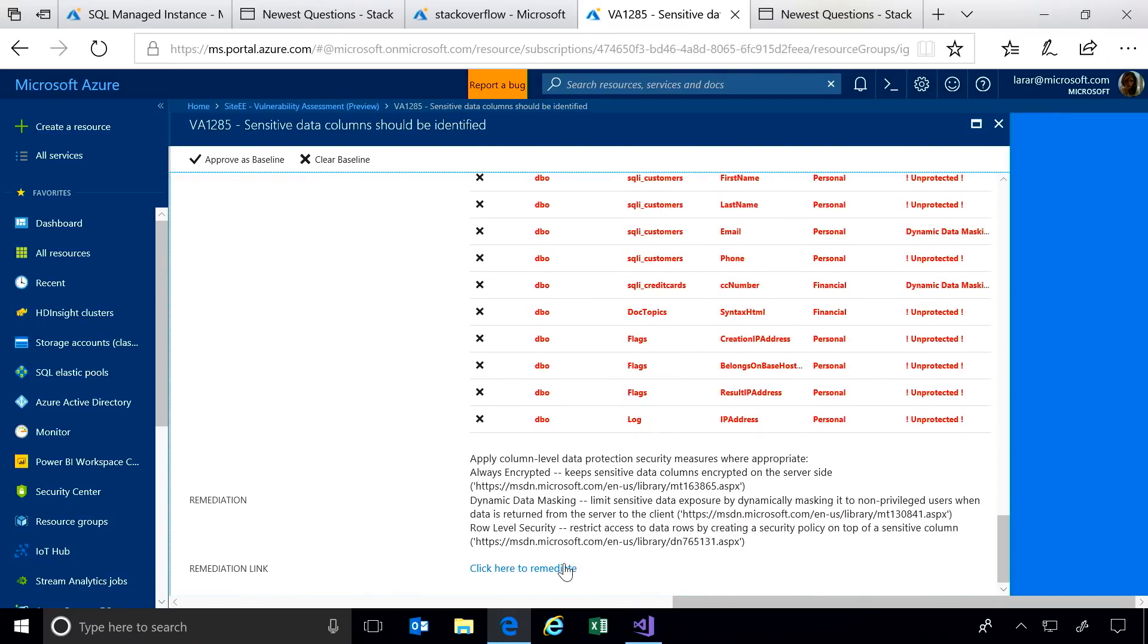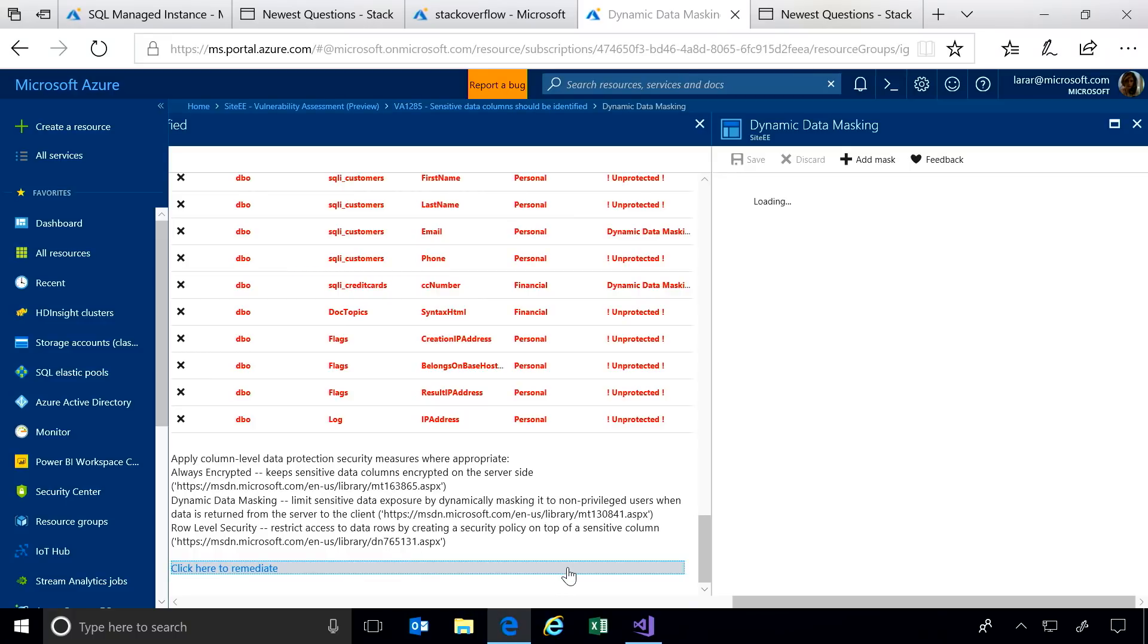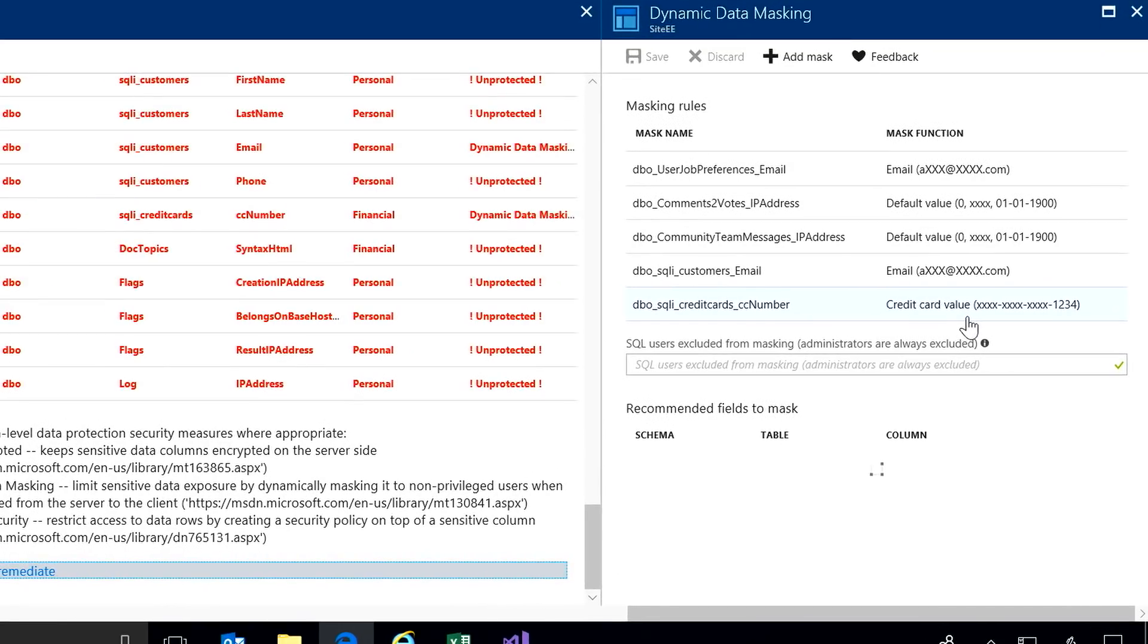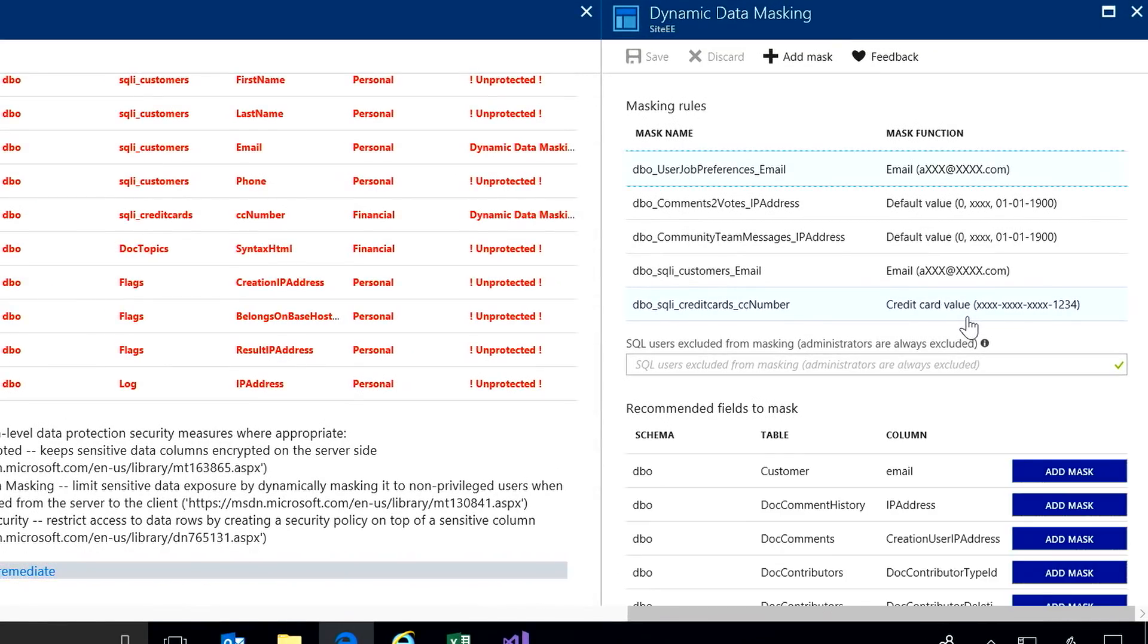And I can take immediate action right here in the portal and apply a dynamic data mask, so I can limit the exposure of the sensitive data to end users and applications.